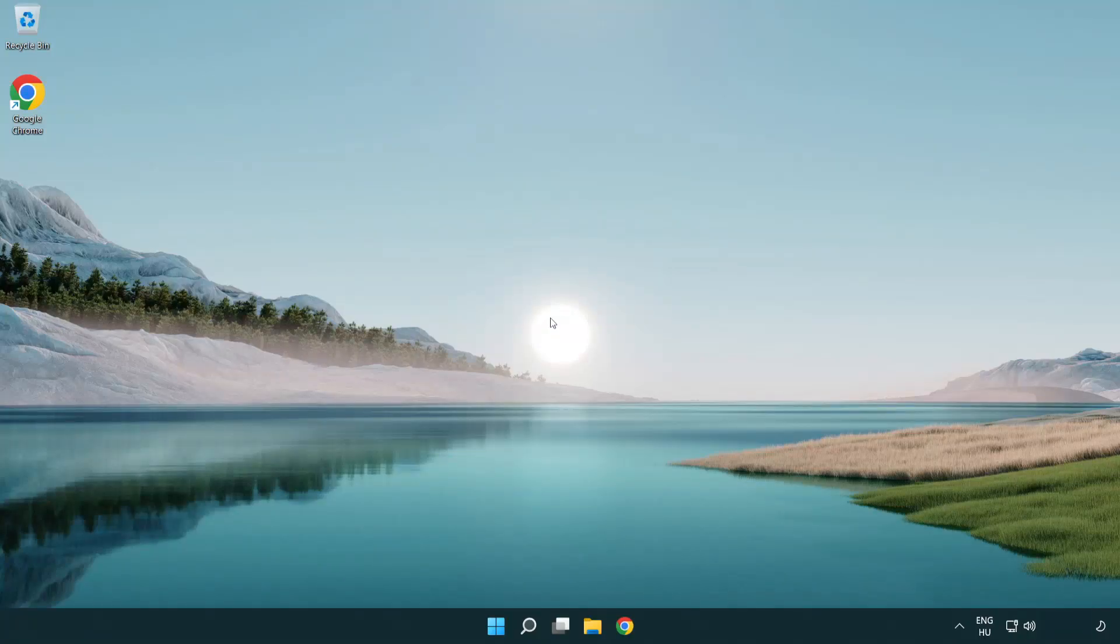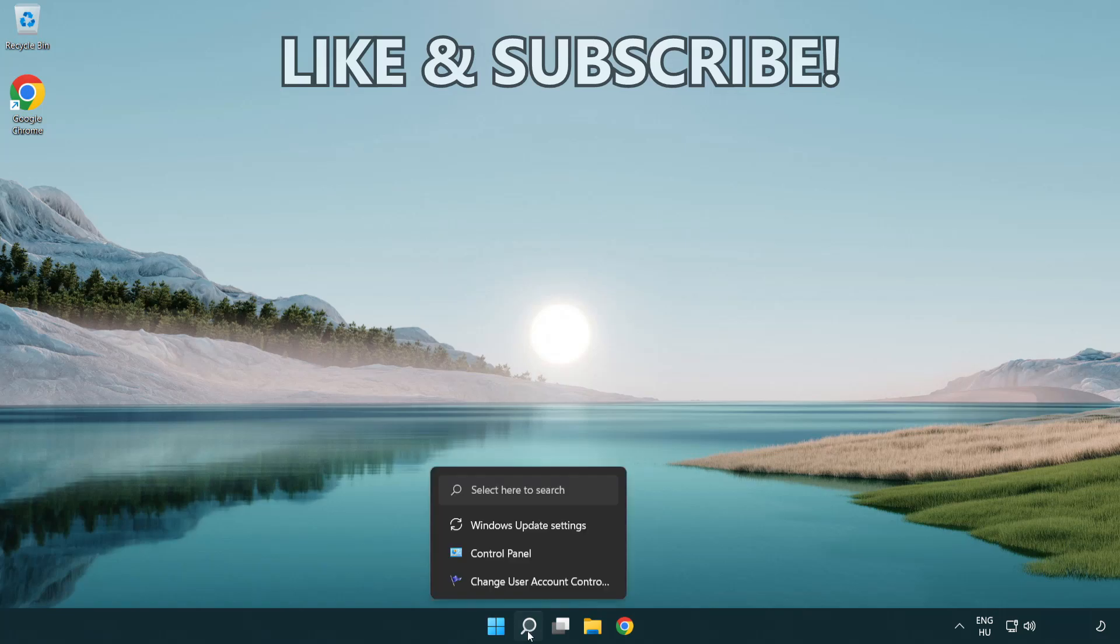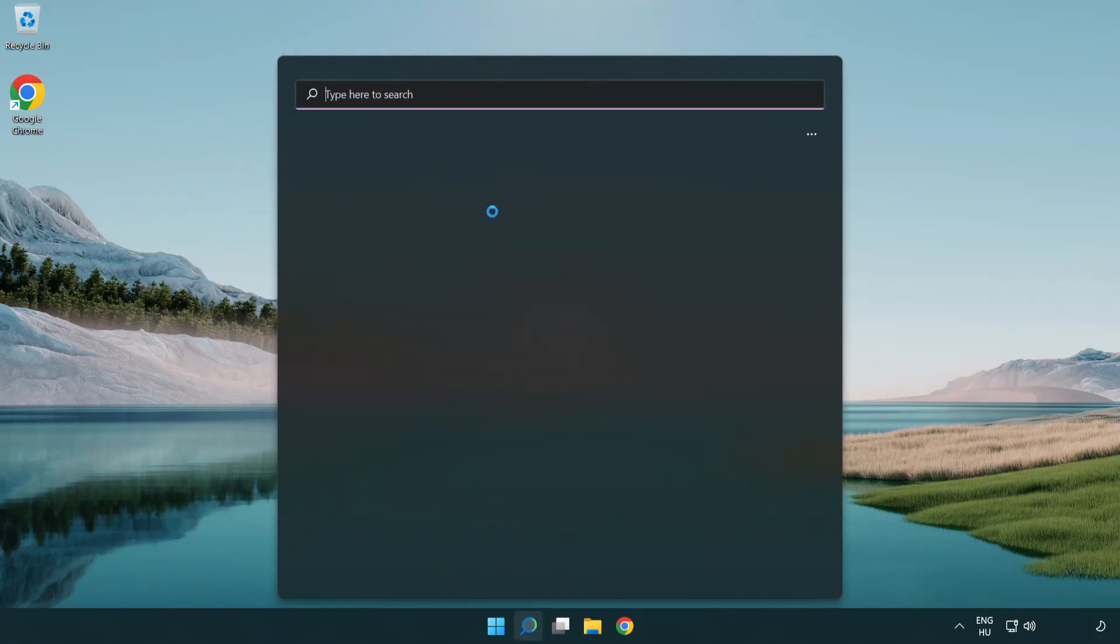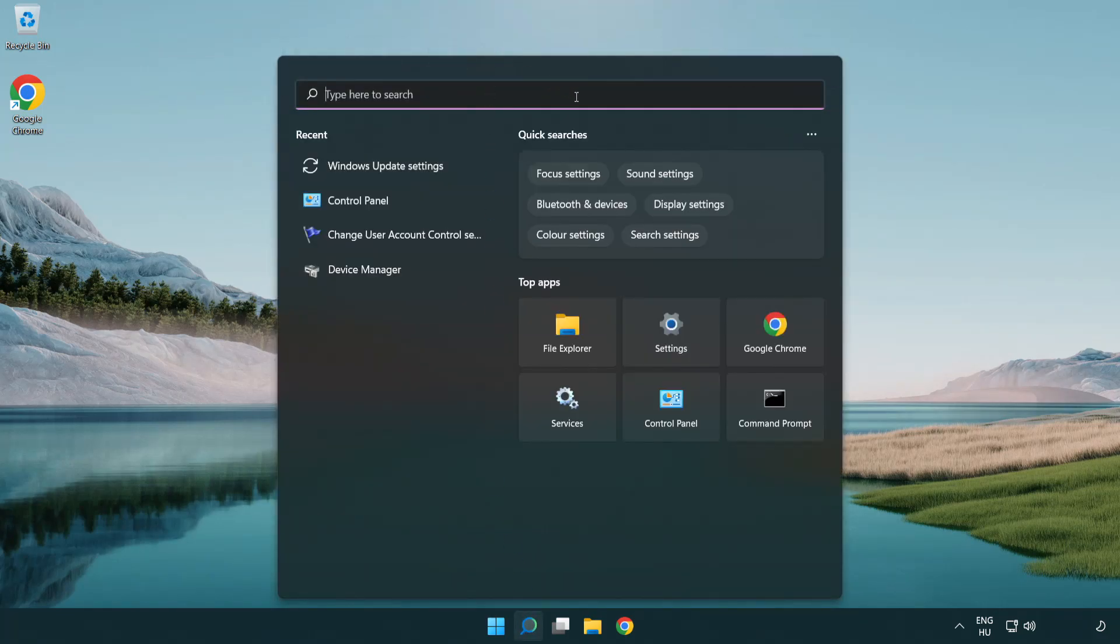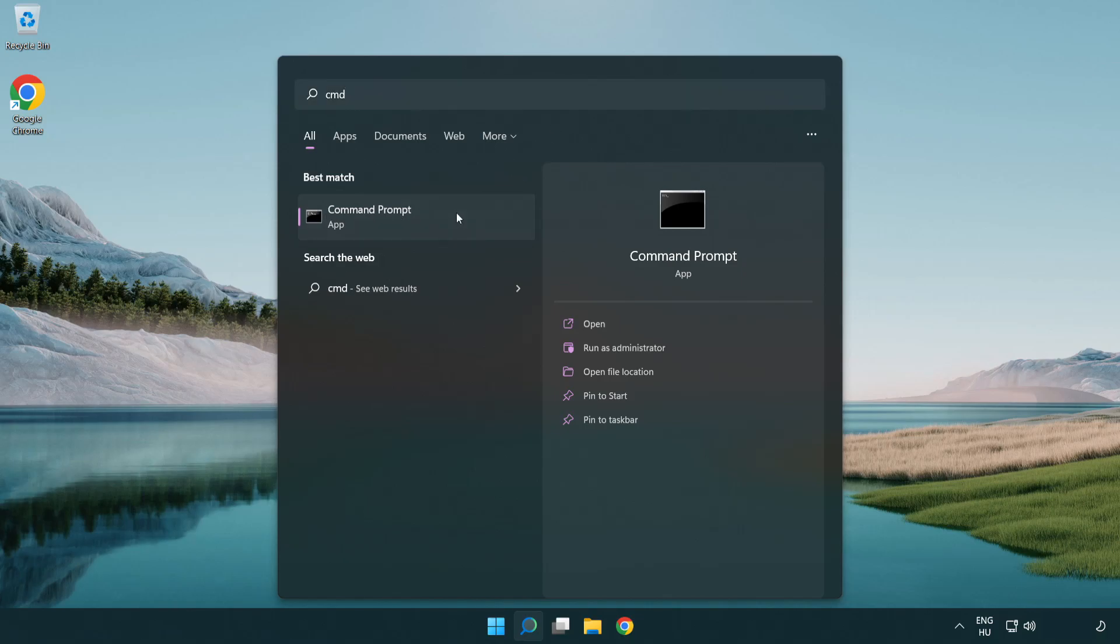Welcome to this video. I'm going to show how to fix connection issues. Click search bar and type CMD. Right click command prompt and click run as administrator.